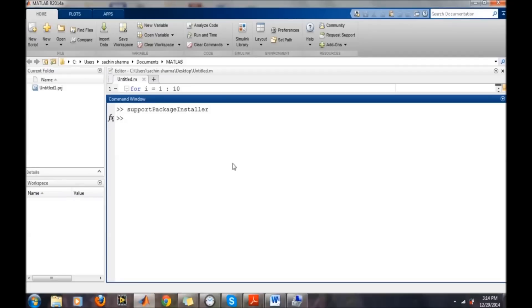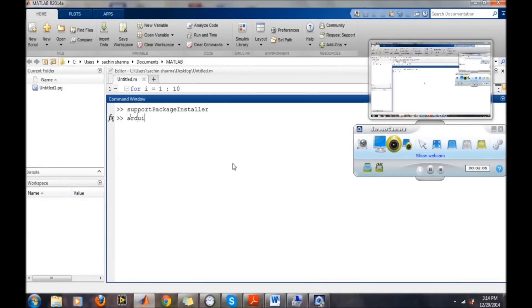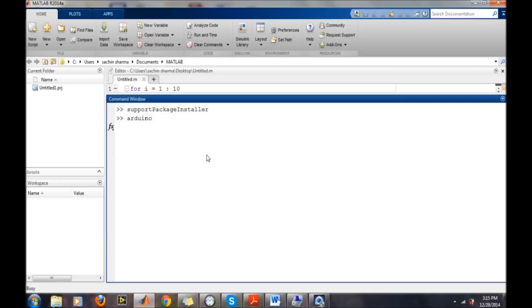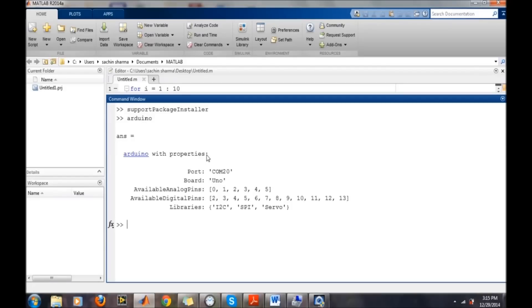After the support package installation, just type the Arduino command. It will take some time while communicating with the board and it will give you an answer with the following: the COM port to which your Arduino board is connected.